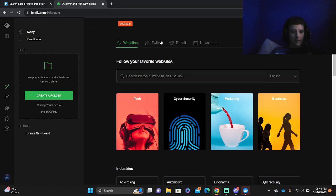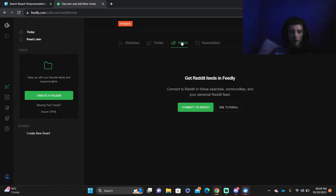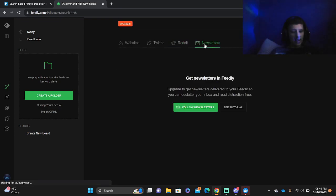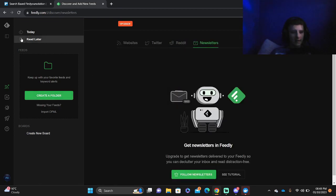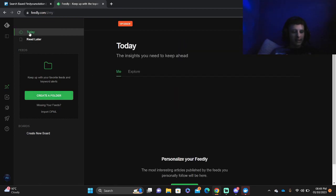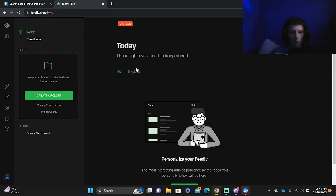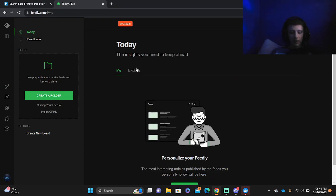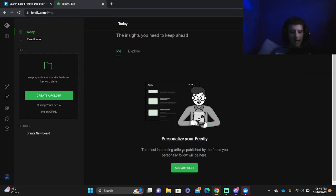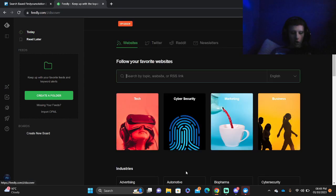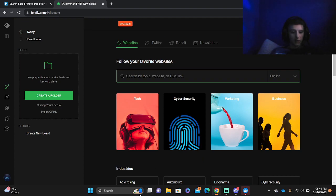You've got websites, Twitter, Reddit and newsletters. Then if we go into Today, you've got all of the insights you need to keep ahead, and you can start to add articles if you want to see what your news feed looks like.